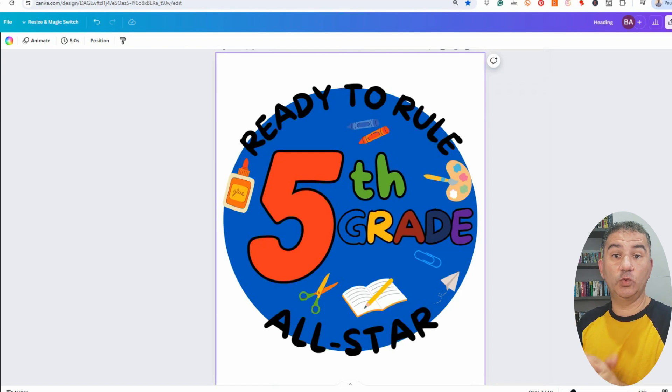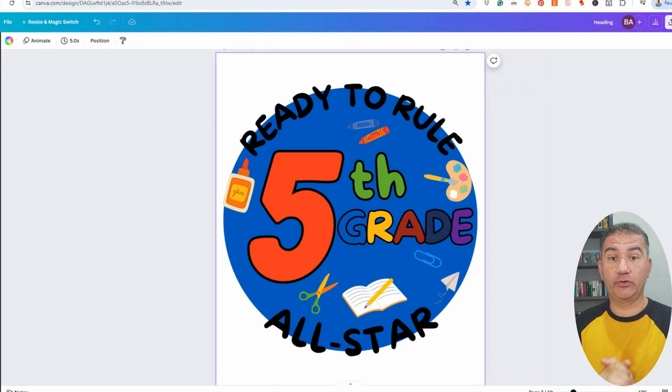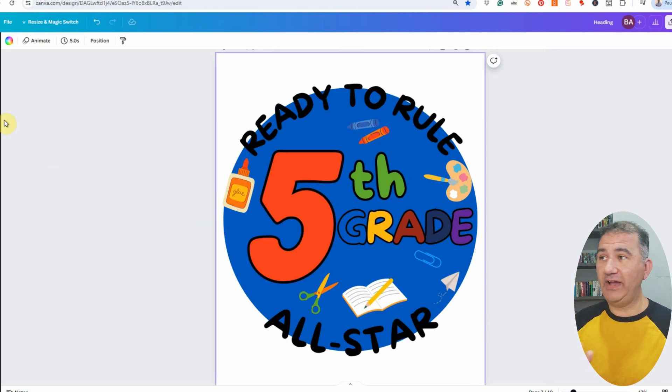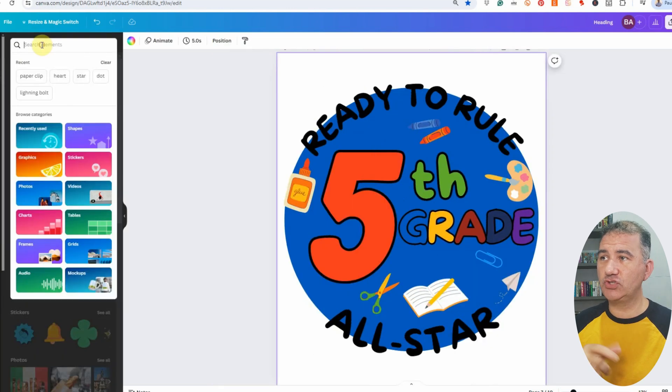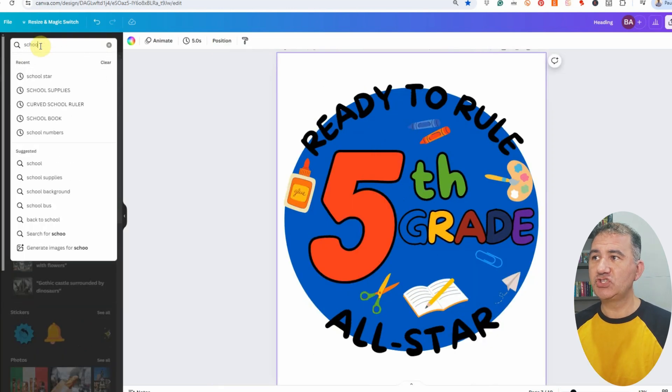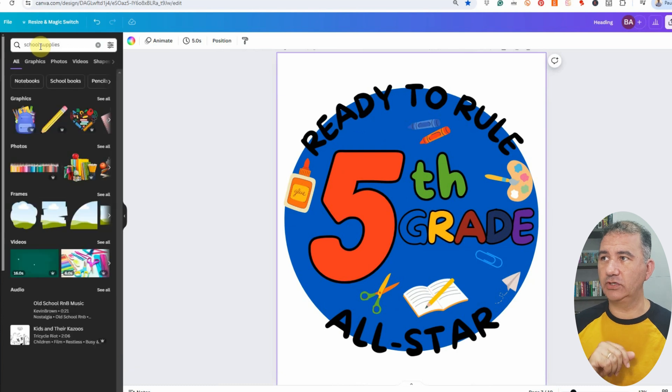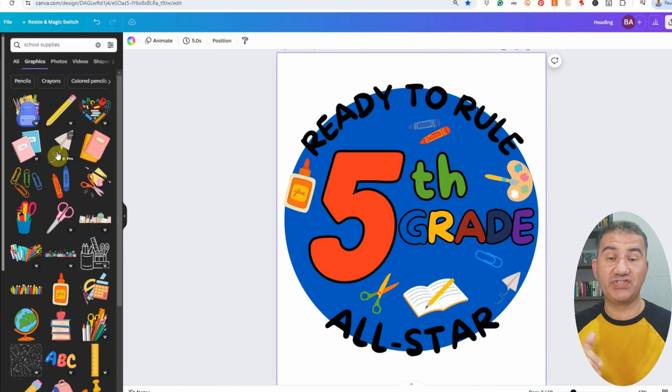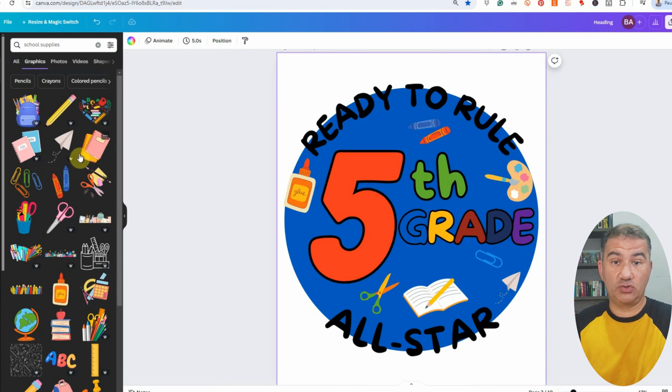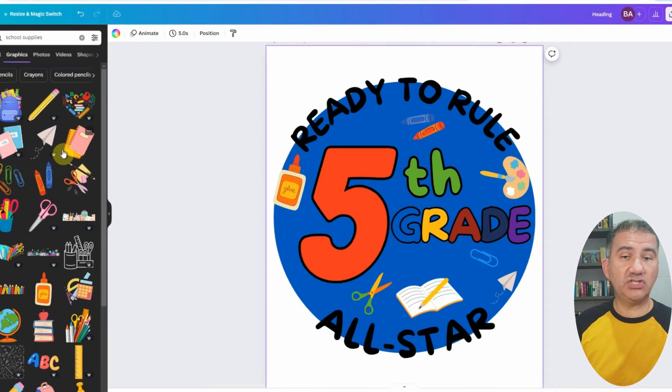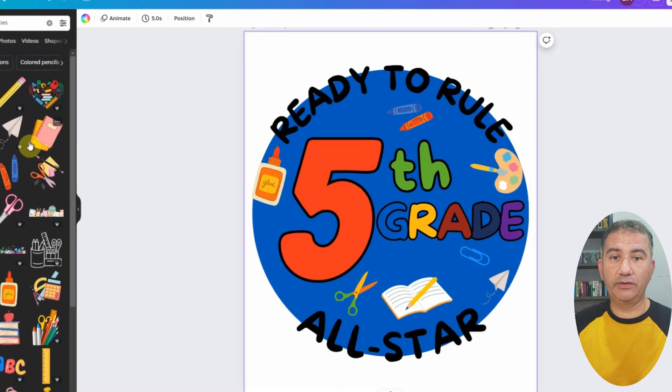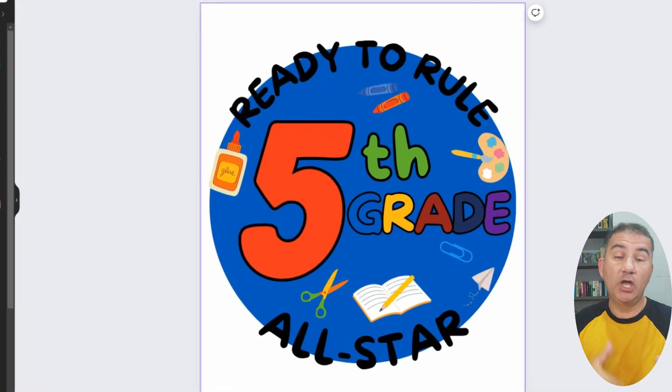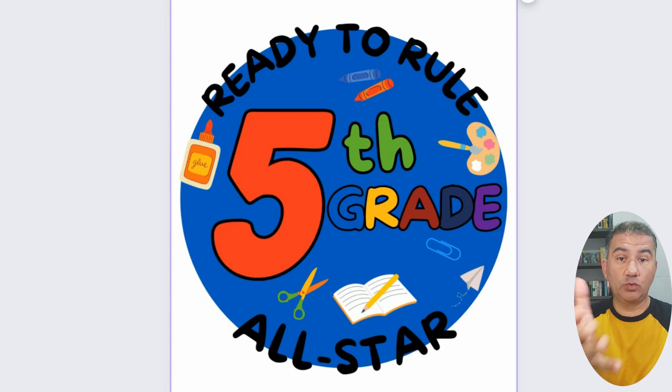The next thing that I had to do was to start adding in the school supply elements. And Canva has a really great library of school supply graphics. As you can see, I've already added some of them. To find them, all you want to do is click on elements. And then in the search elements field, you want to type in school supplies. And after hitting enter, just click on graphics. And then you're going to see all of the graphics pertaining to the keyword school supplies that you have access to.